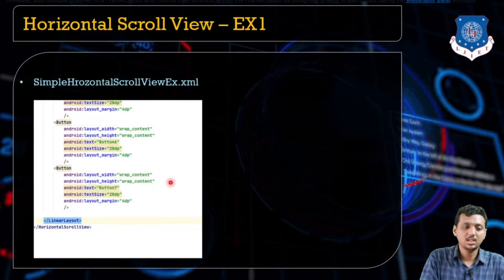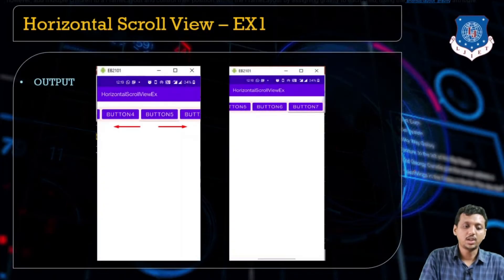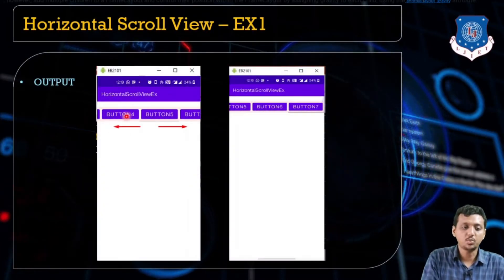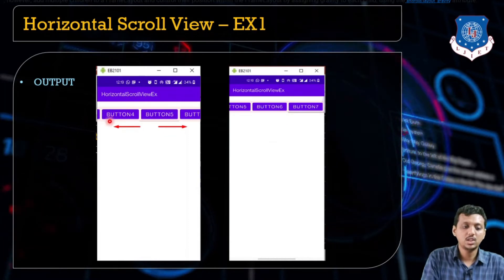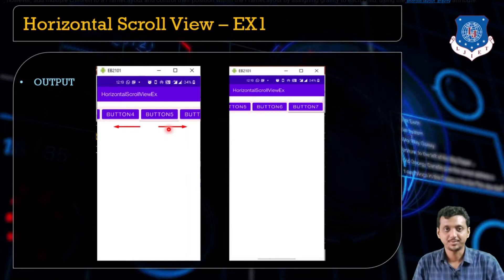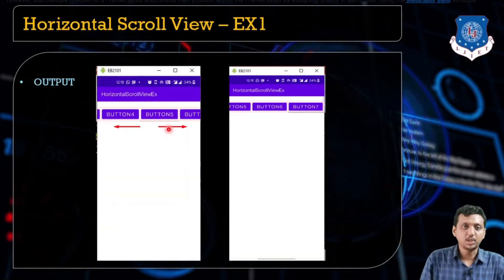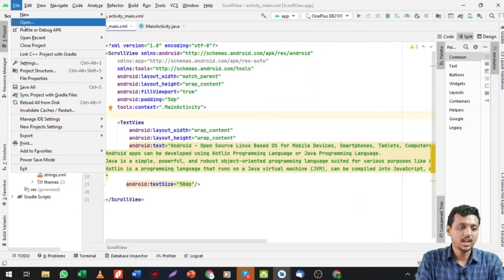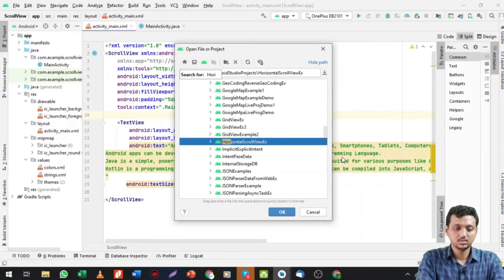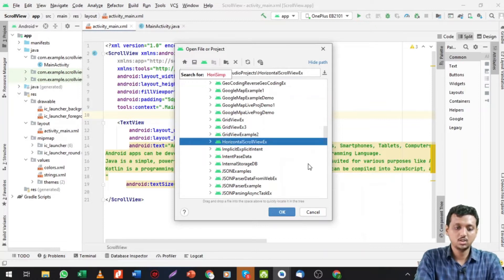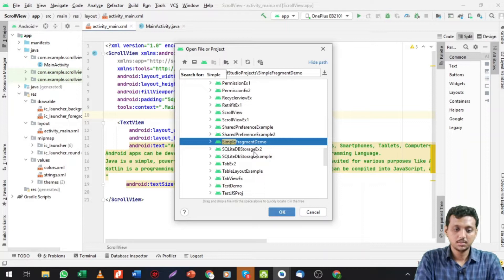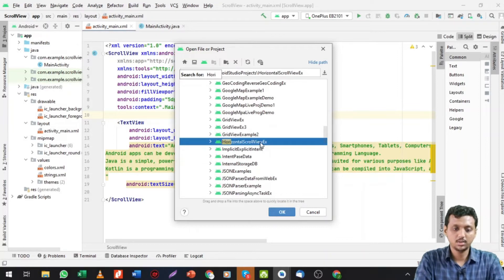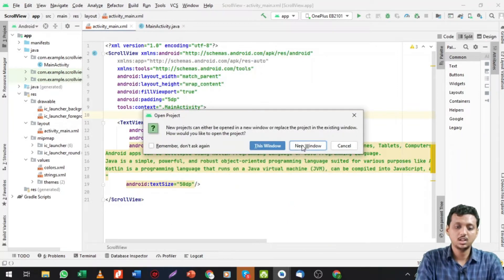When you run the code you will see the output — buttons one, two, three, four, five moving in the horizontal direction. Let me now run the code and show you the output. I'll open the file — this is the simple horizontal scroll view example.